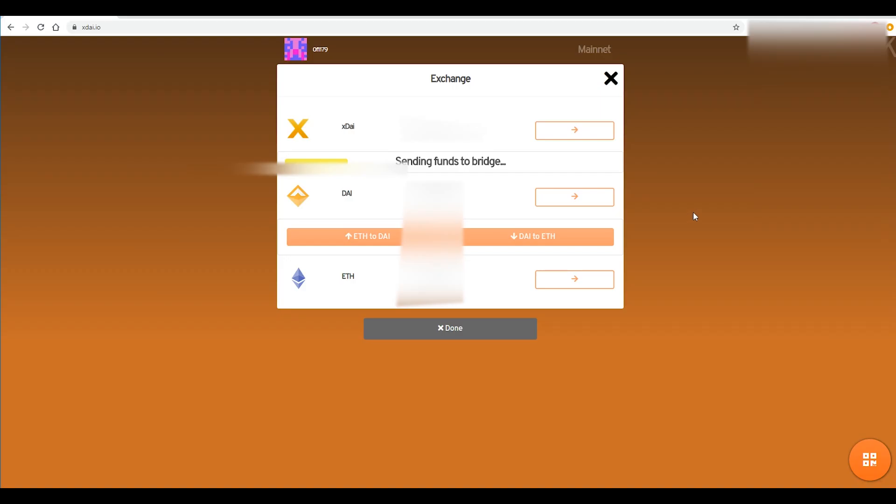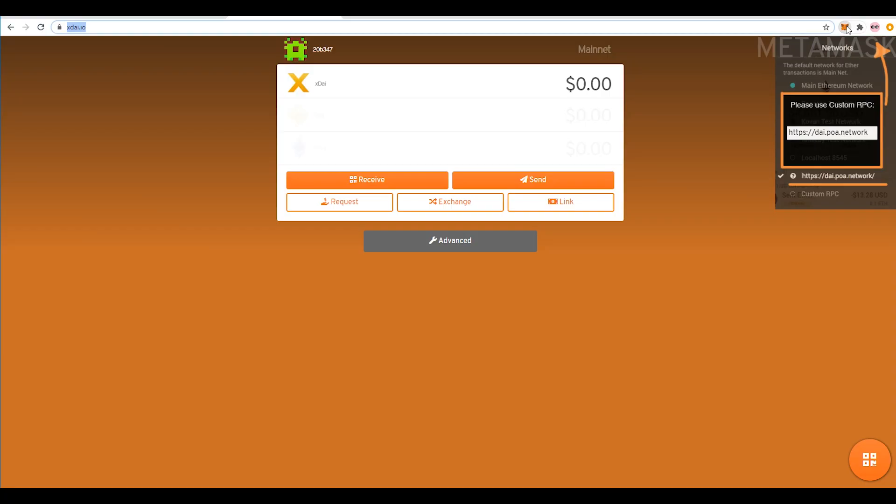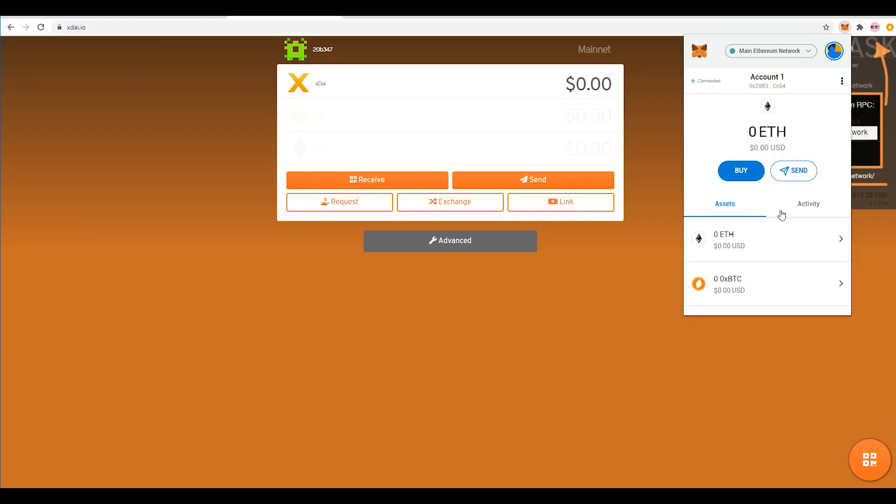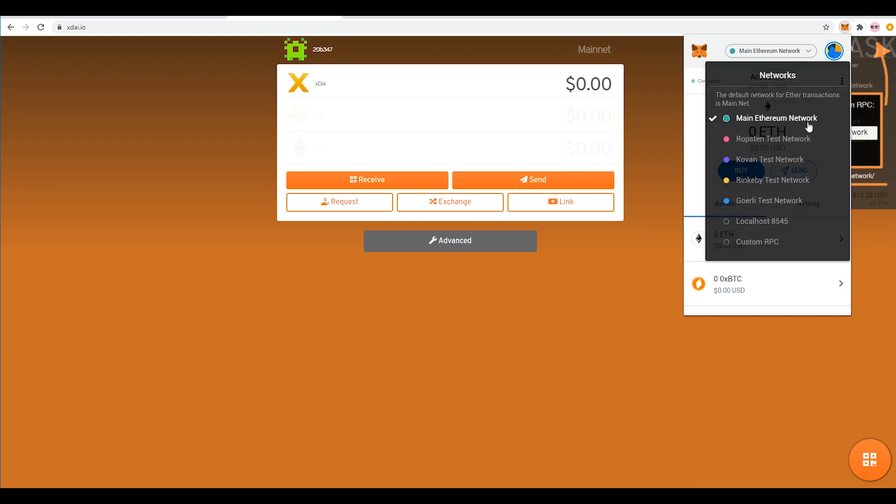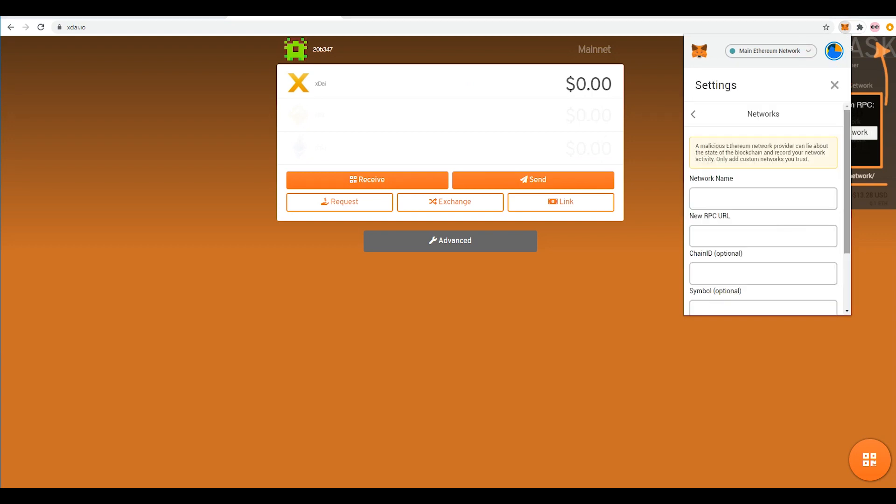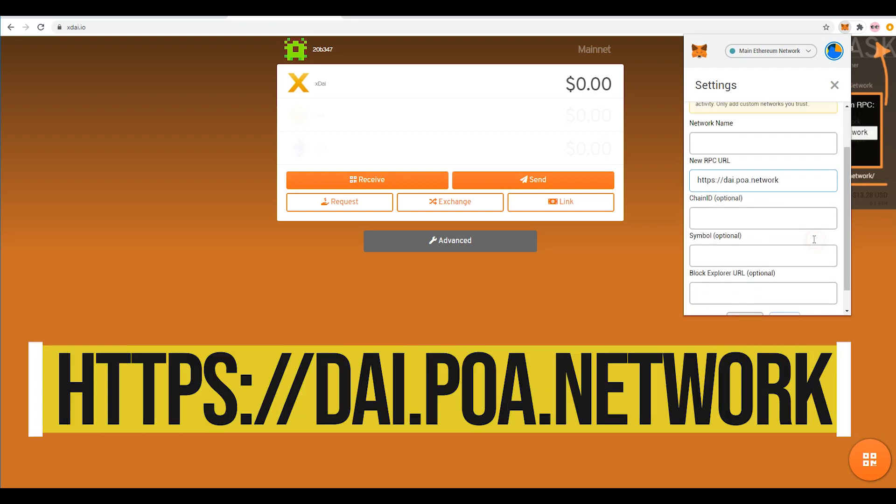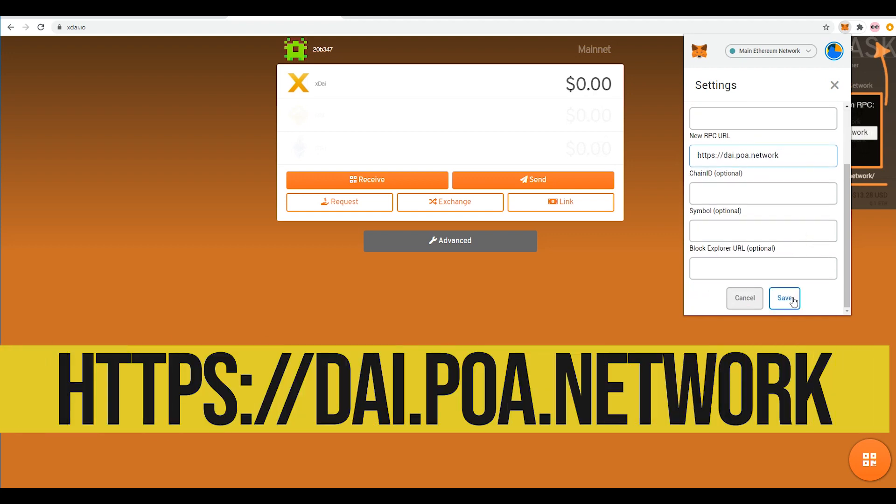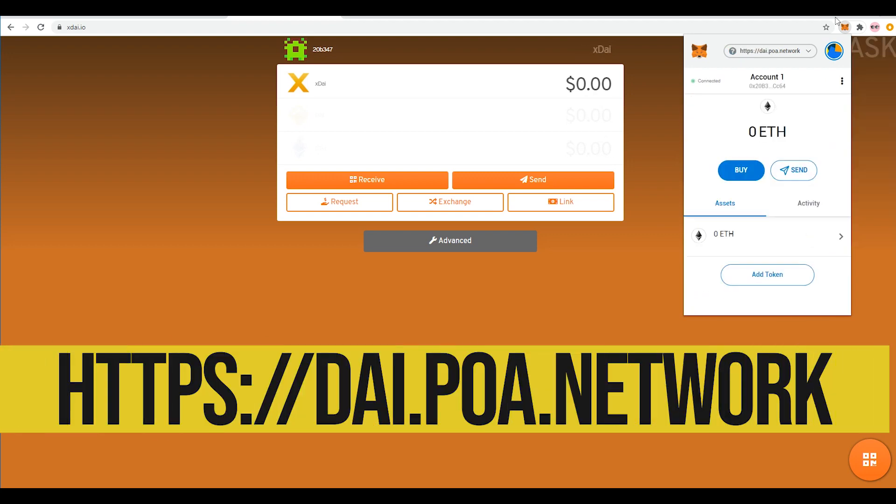Right so once that process is complete what we want to do is we want to go into our wallet right here and we're going to want to go down to custom RPC and what we're going to want to do is we're going to copy this exact address right in here. Once you have done this just hit save.